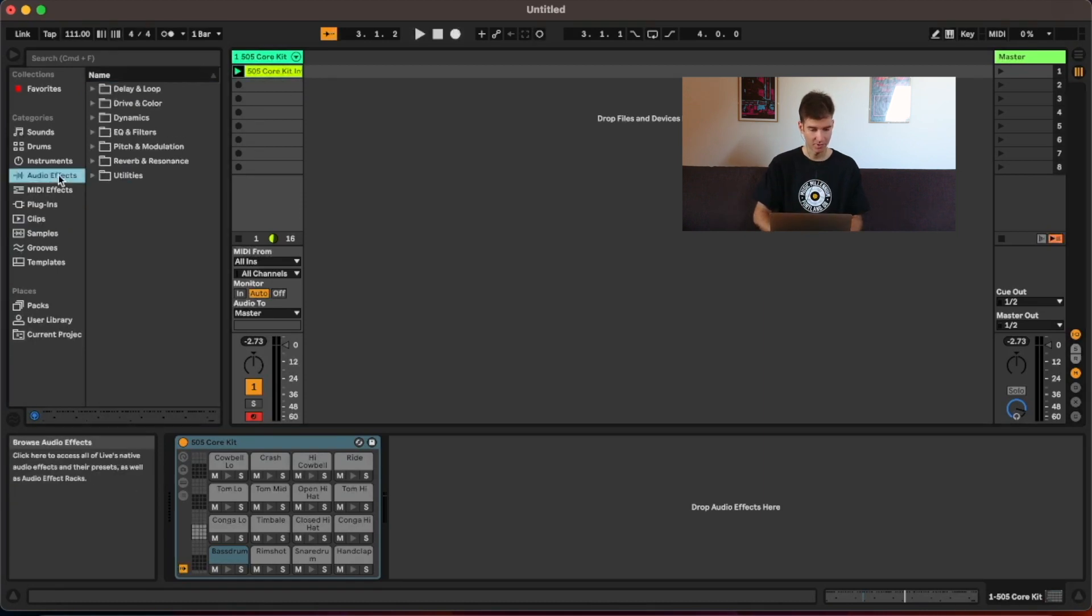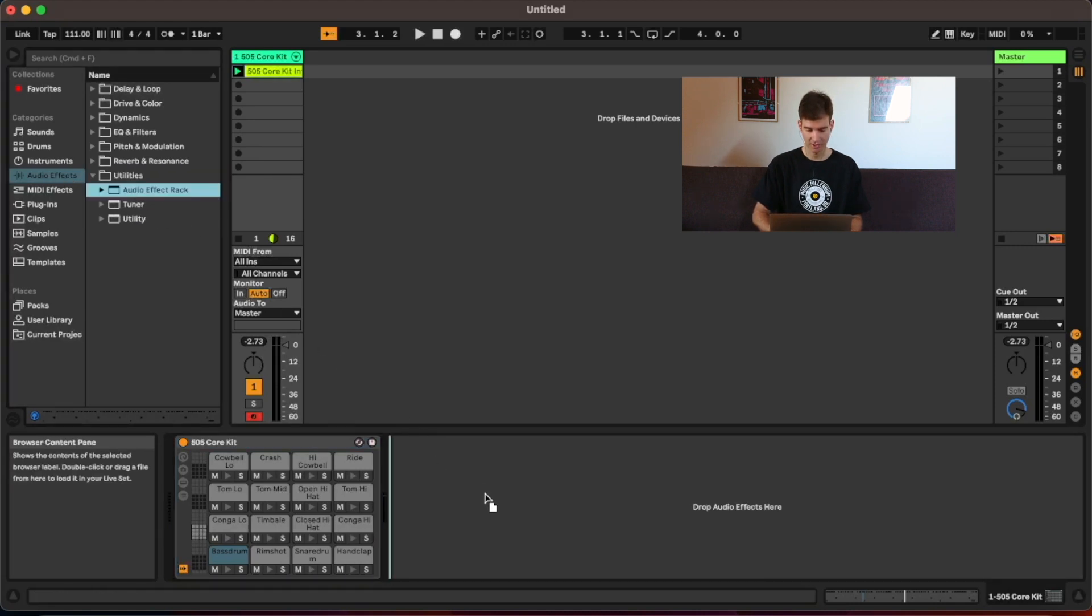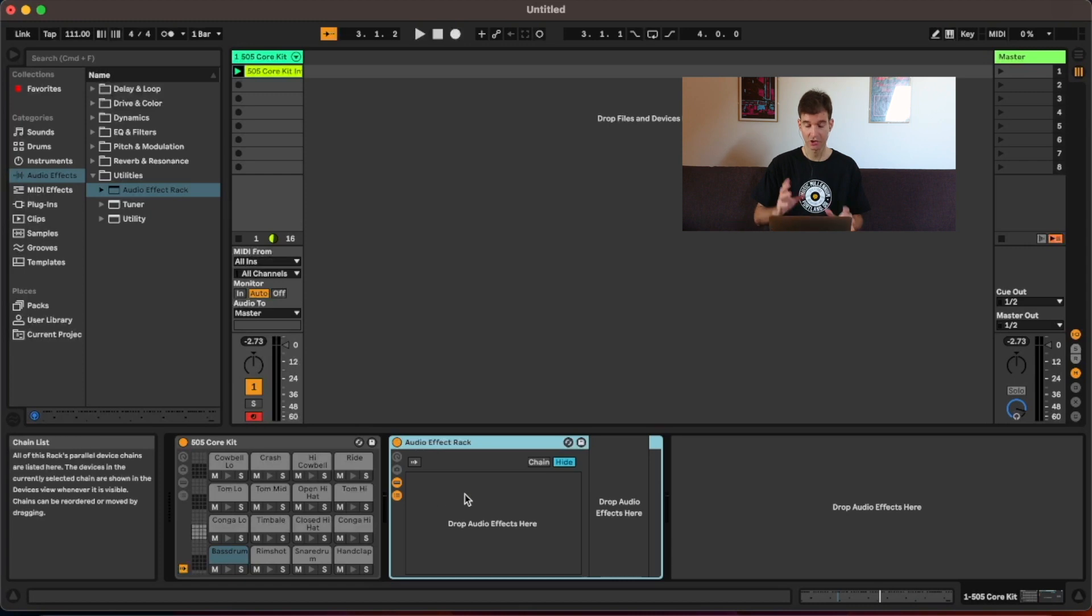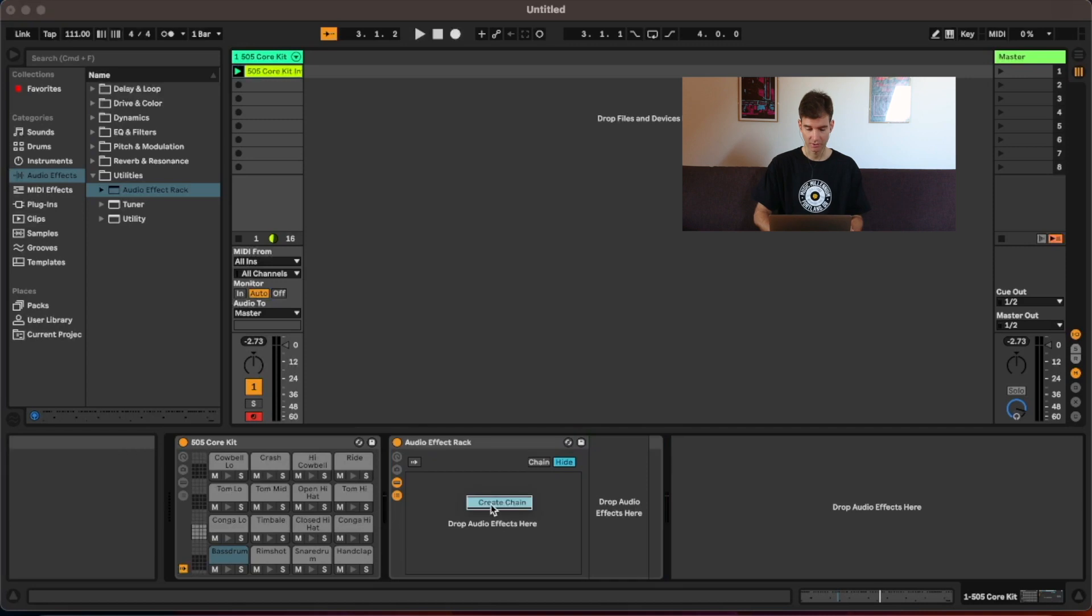Well, use a thing called an audio rack effect, which you can find under audio effects. So let's drag it in there. And we want to show the chain list. And the chain is what it is. It's an effect chain. You can also leave it without any effects. So you see where this is going.